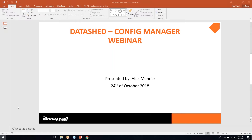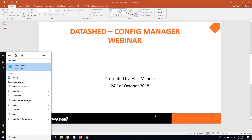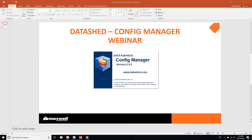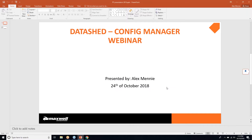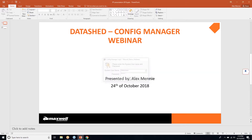If we just go into our Start menu and open Config Manager. Type in the password, which you should have in your DataShed manuals.